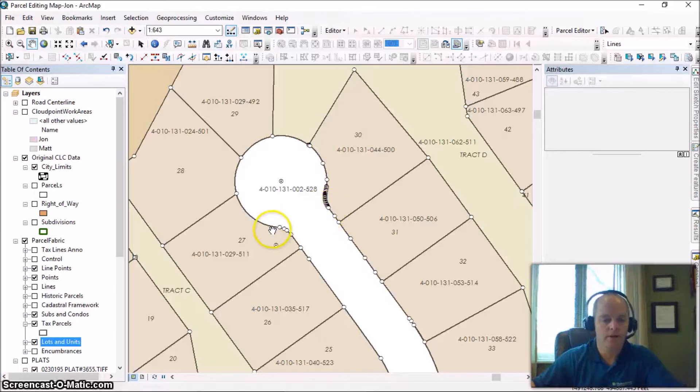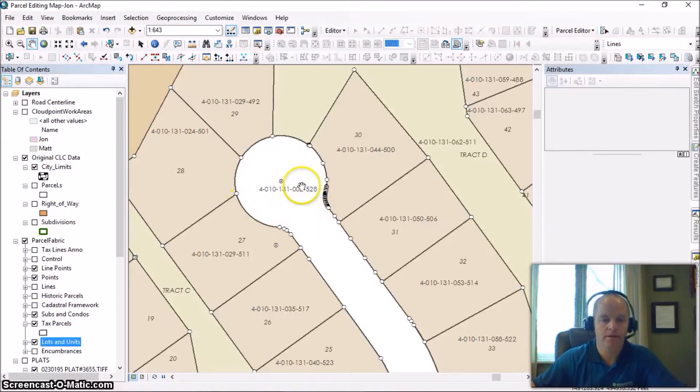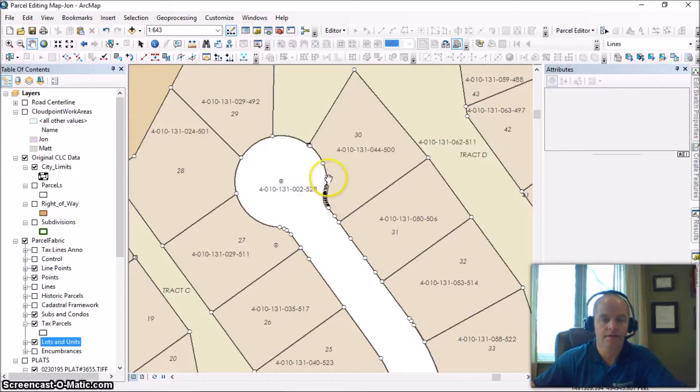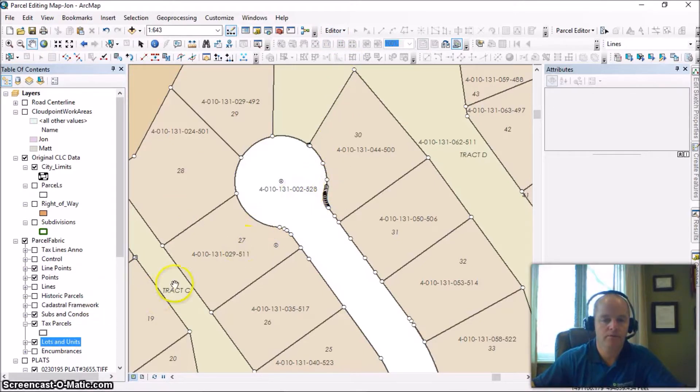Okay, hello everyone. It's John Hodel with CloudPoint Geographics. Today we're going to take a look at how to fix these nasty curves that you may experience in the parcel fabric after you've done a migration project.